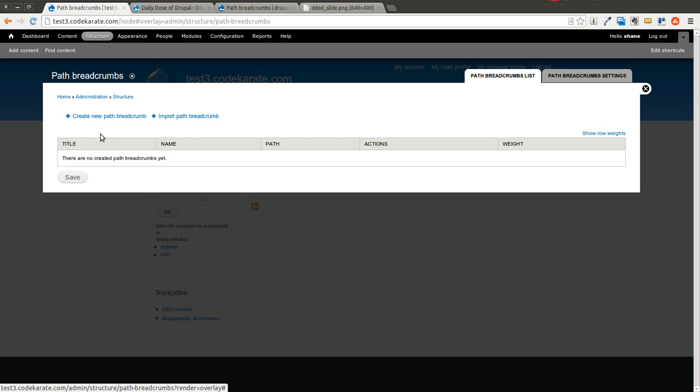What it allows you to do is it allows you to set different selection criteria for when specific types of breadcrumbs should be displayed on the website.